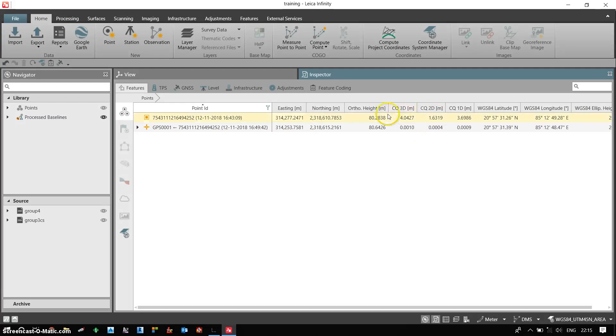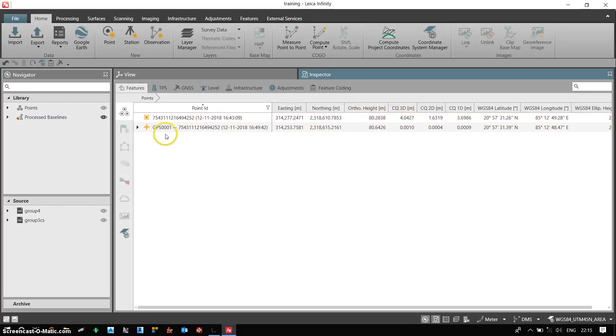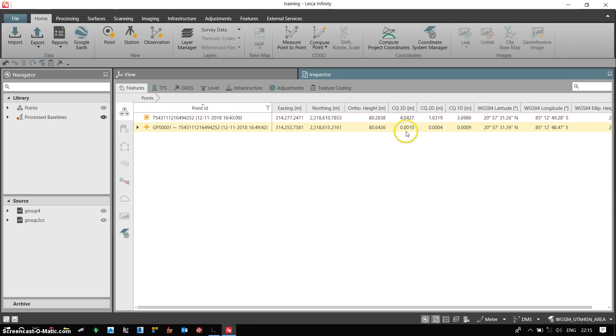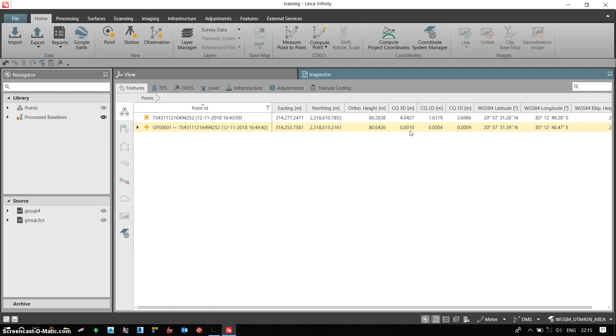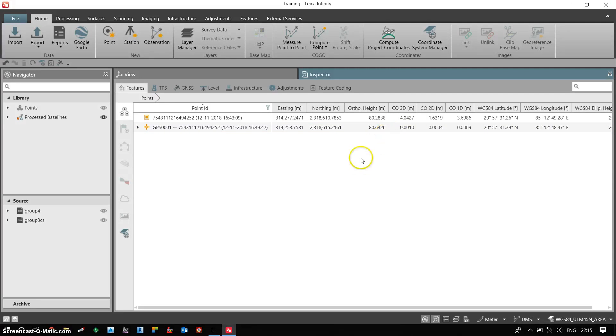So I have processed my rover data which is GPS0001 with reference to my base. Now after post processing you can see the deviation in 3D quality is 0.001 meters, that means 1 millimeter. So after the post processing my results are very good despite I have kept it for a very short duration. So the relative data after the post processing will be accurate.